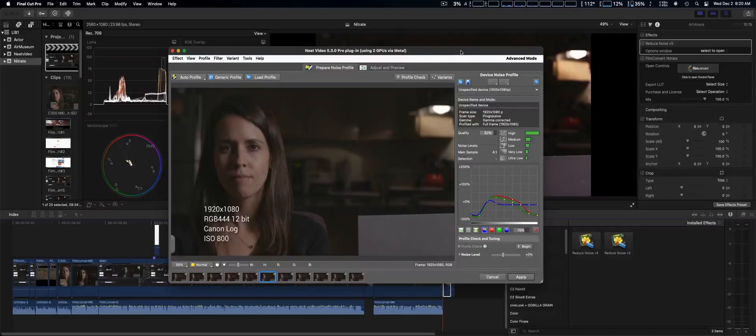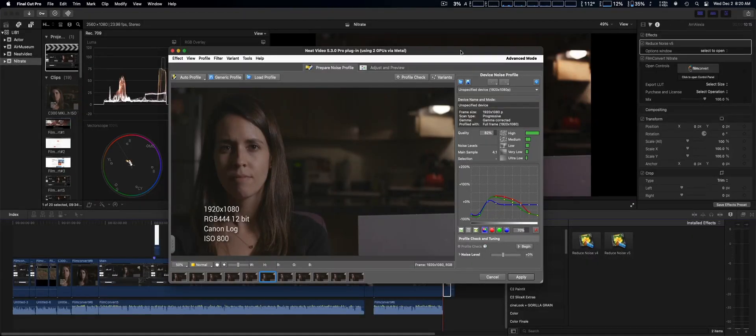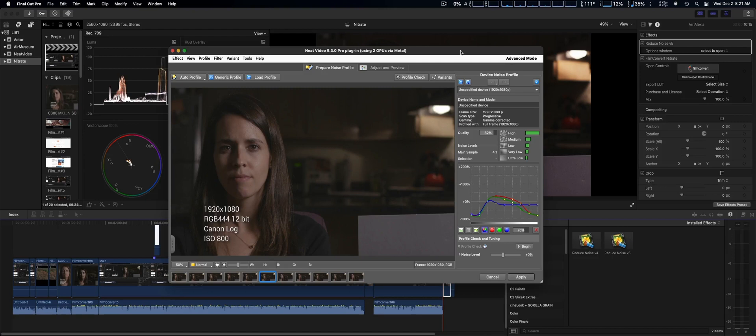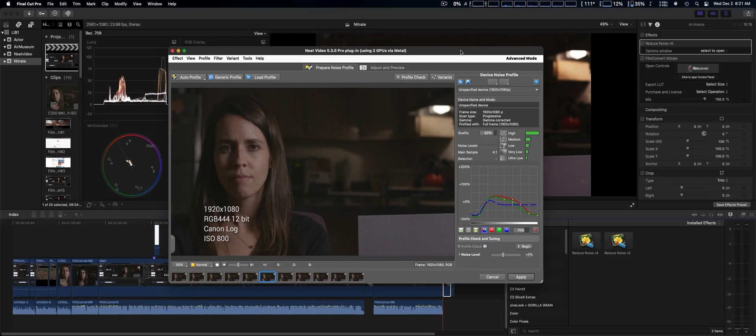We're going to take a look at Neat Video version 5.3. I did have a previous version, which was version 4. When I upgraded to macOS Big Sur, the version 4 point release wouldn't work anymore, which could be expected because you need a new version.